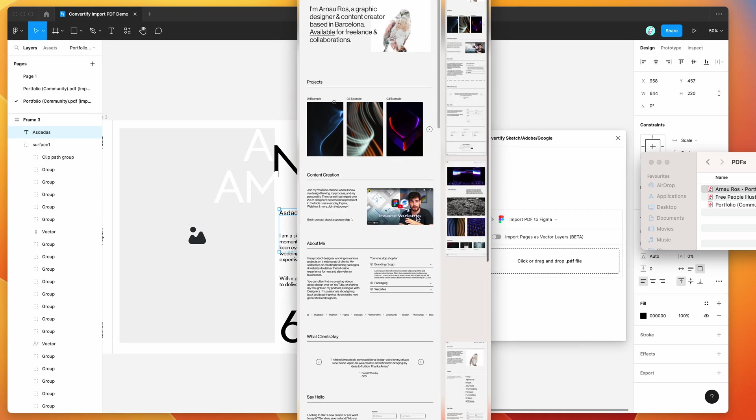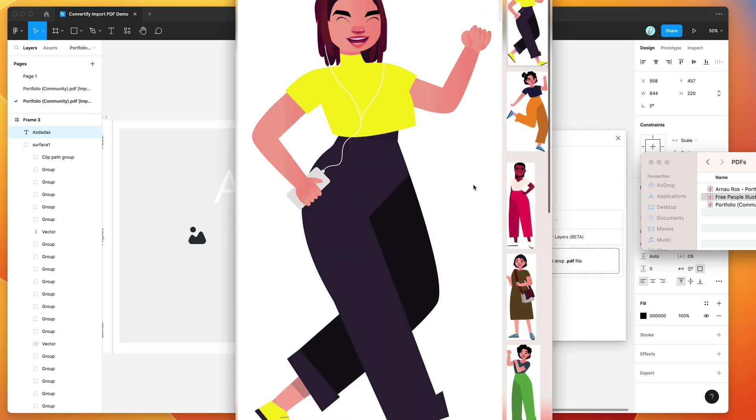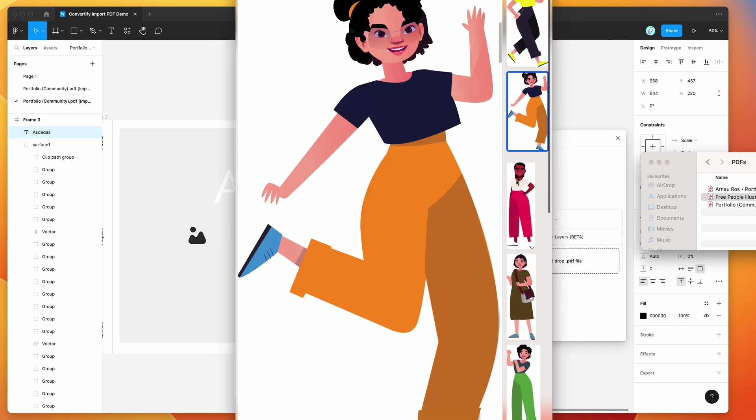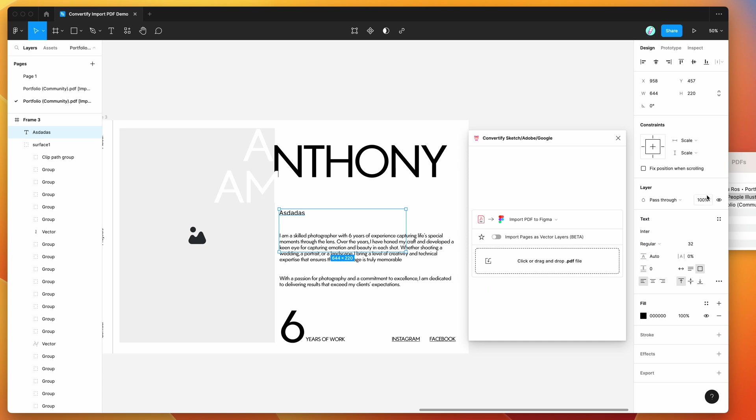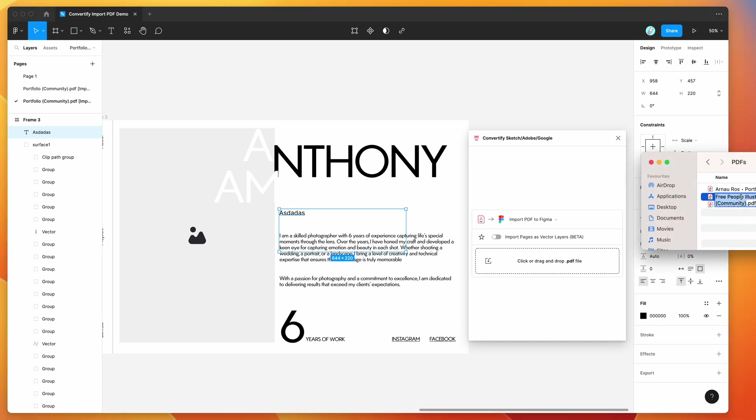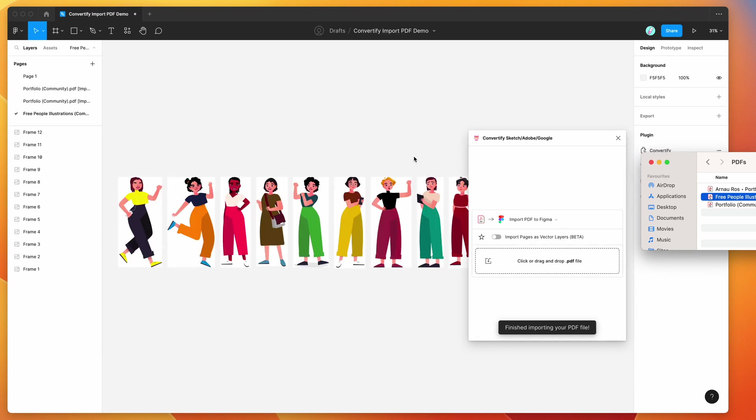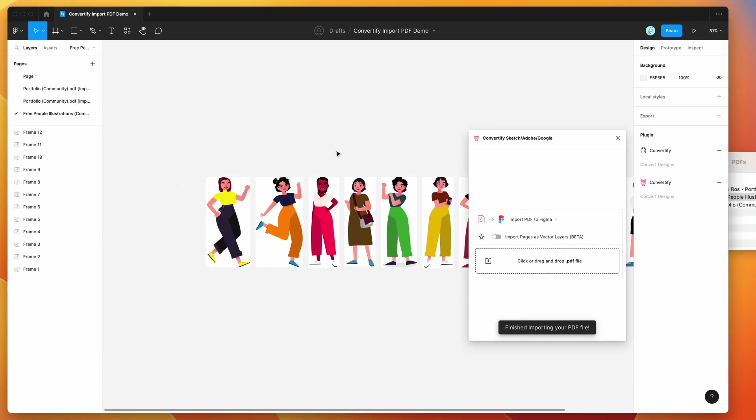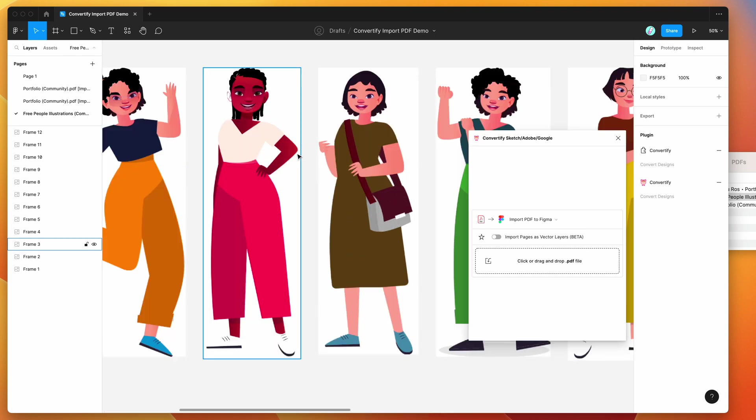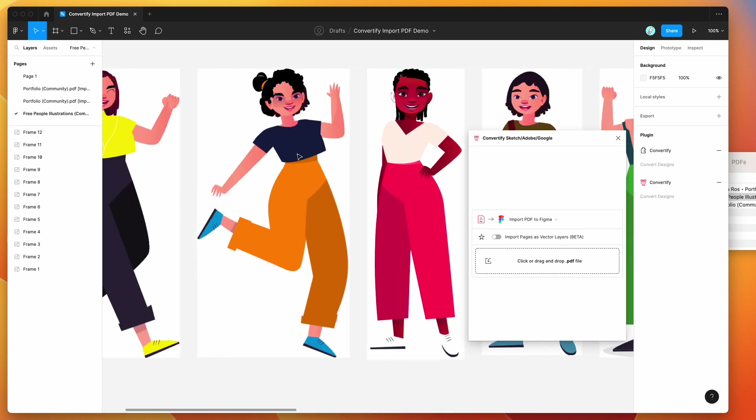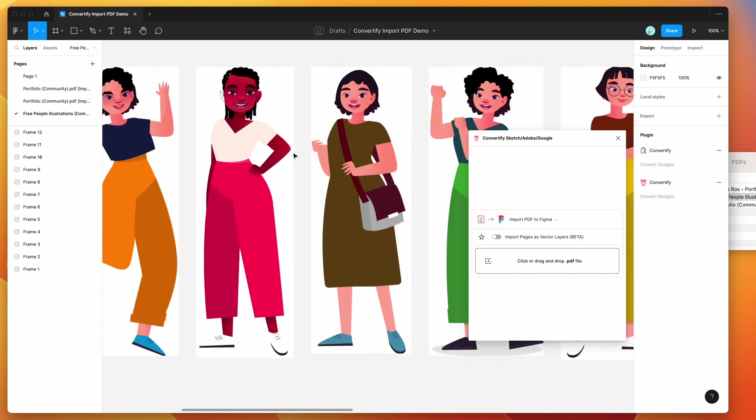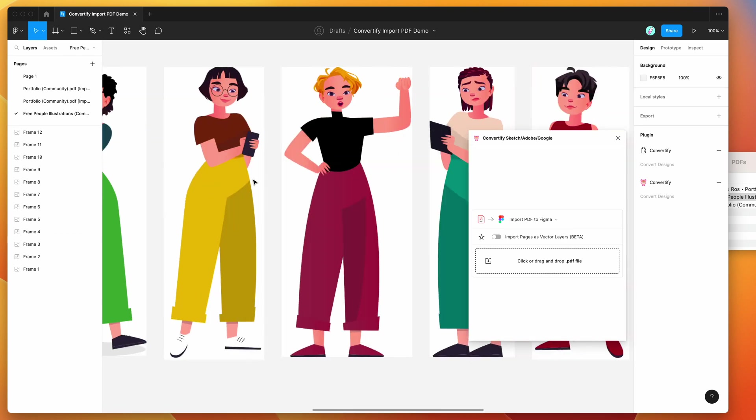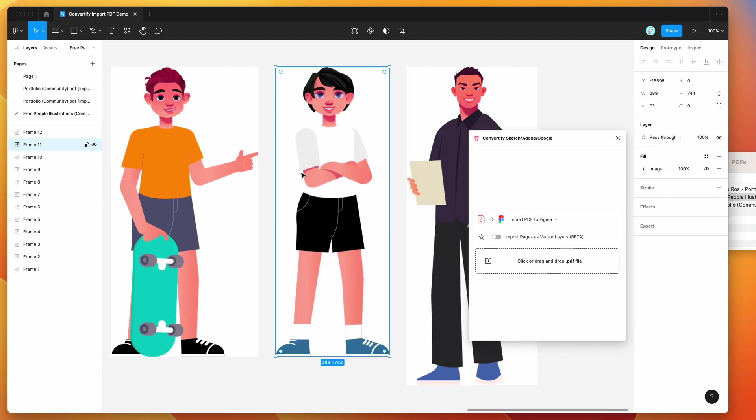The other thing we can do is we can import designs that maybe don't have any text at all. For example we've got some illustrations here that are in PDF. We can go ahead and import those into Figma just by dragging and dropping that file. I'm going to do the JPEG version first to show you what that looks like—this option is always a bit quicker and gets a bit more visual accuracy because we are just importing them as JPEG.